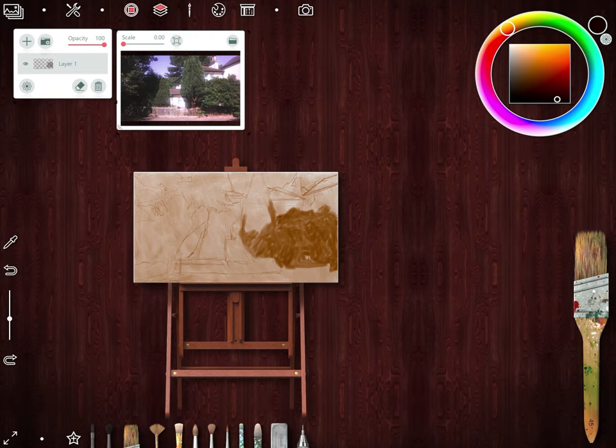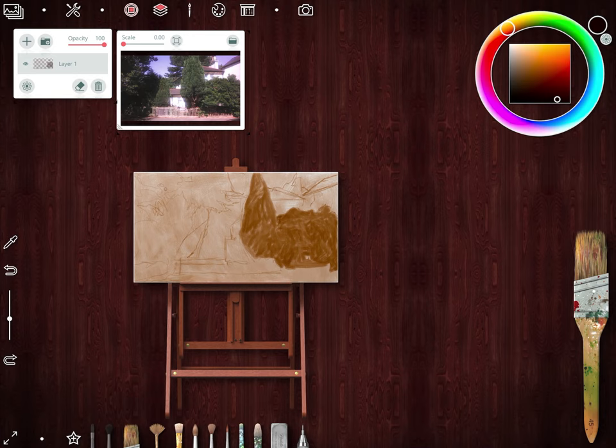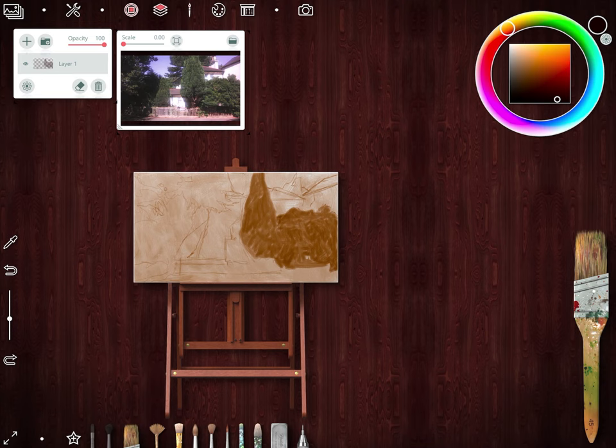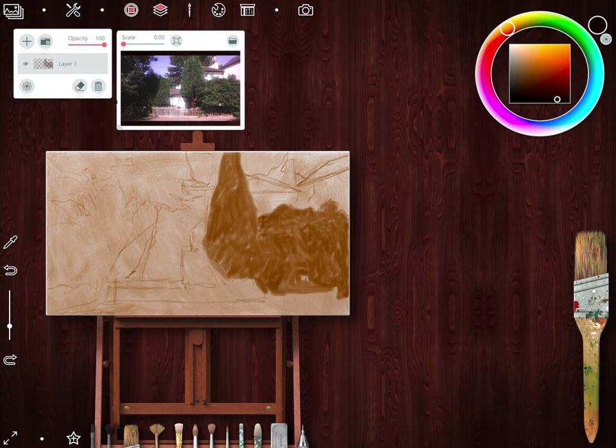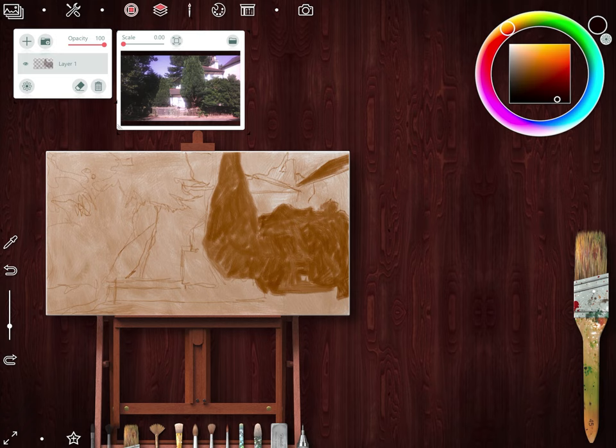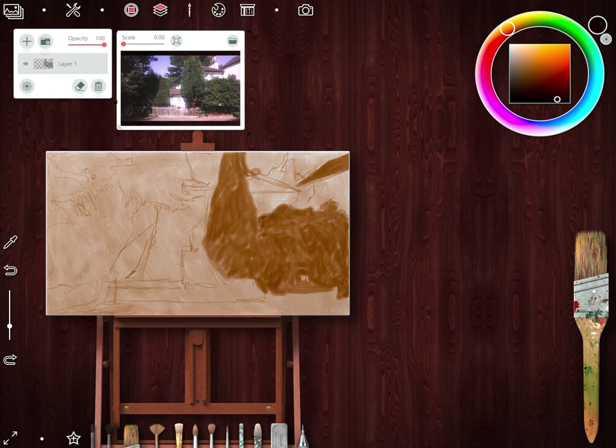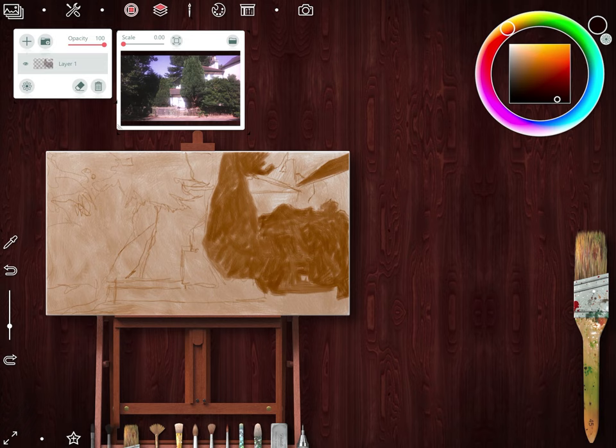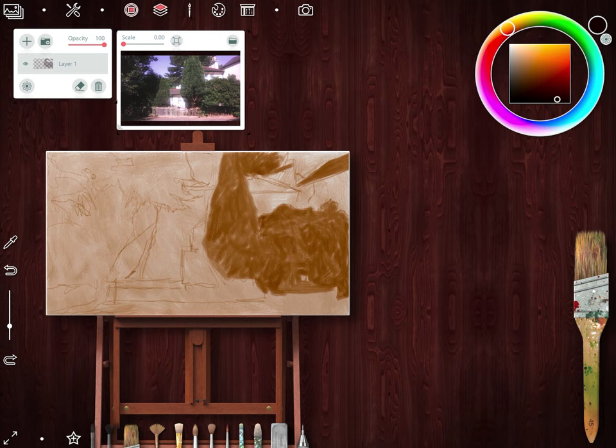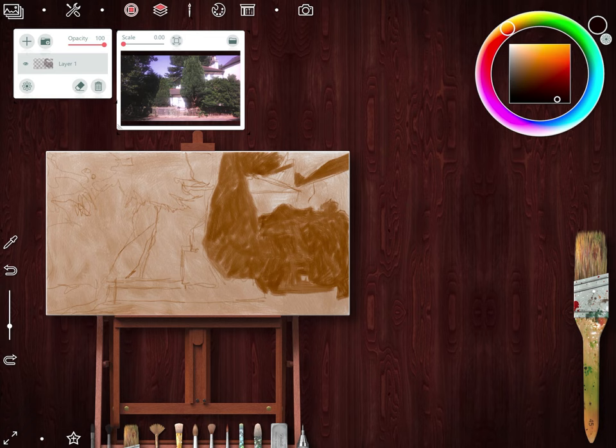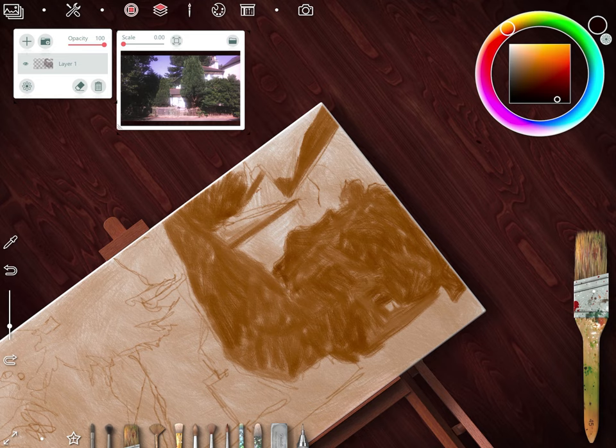Especially in landscape, you're not trying to get the likeness of someone incredibly down. You can play with a lot of the proportions of things. Let's not try and make everything so accurate that it takes ages.